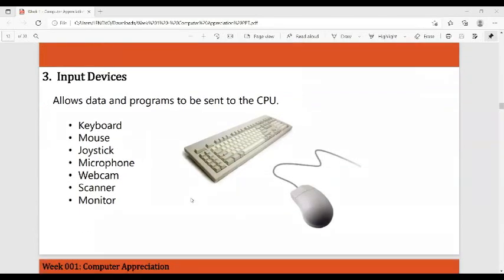Input devices allow data and programs to be sent to the CPU. Examples include the keyboard, mouse, joystick, microphone, webcam, scanner, and even the monitor — because monitors now have touch screens, so they are considered both an input device and an output device.